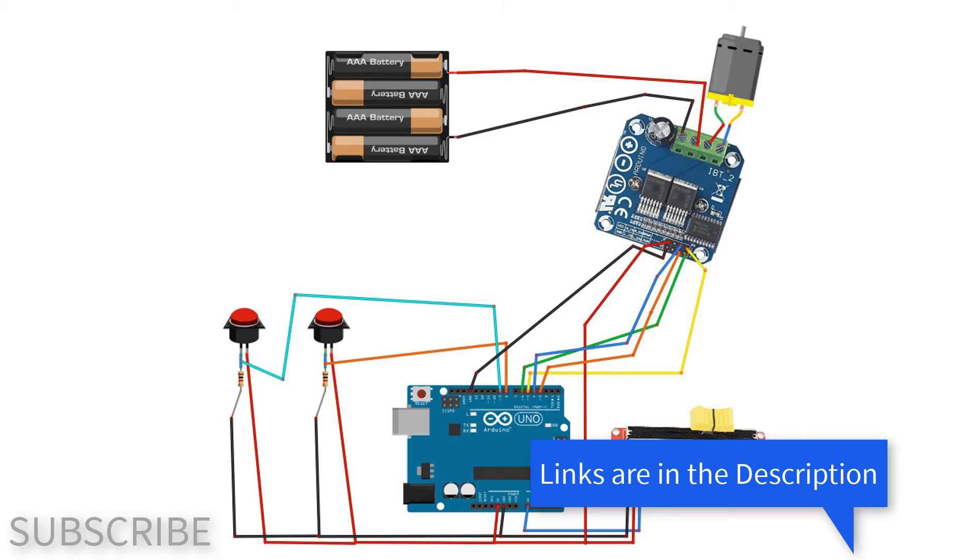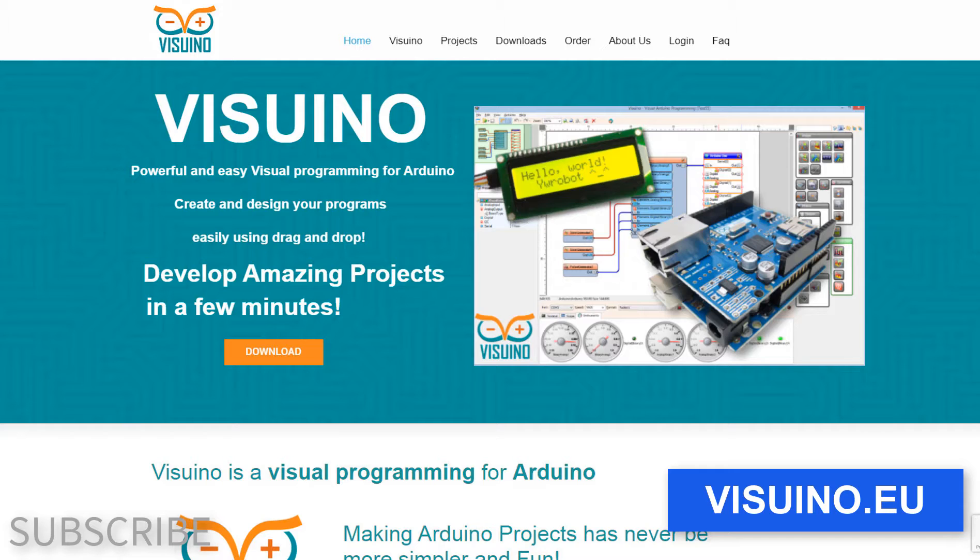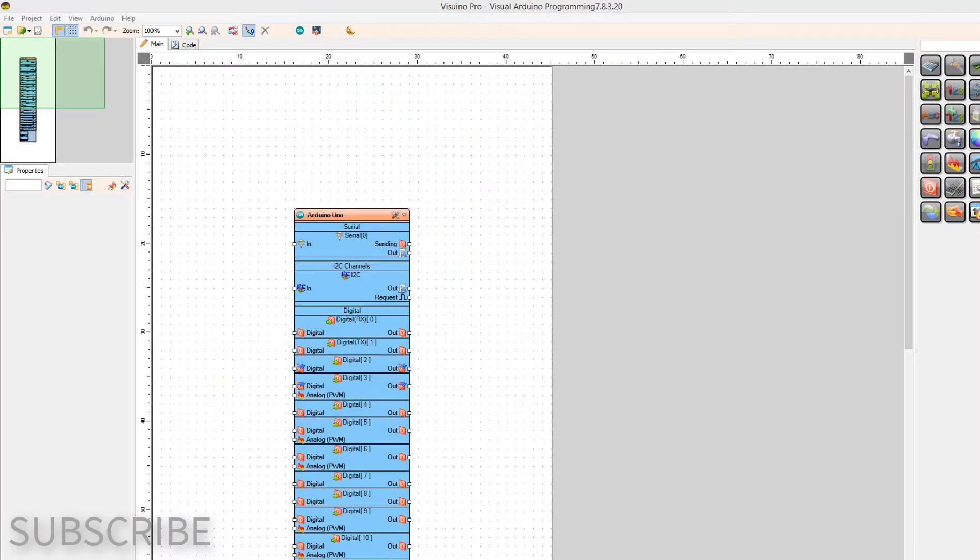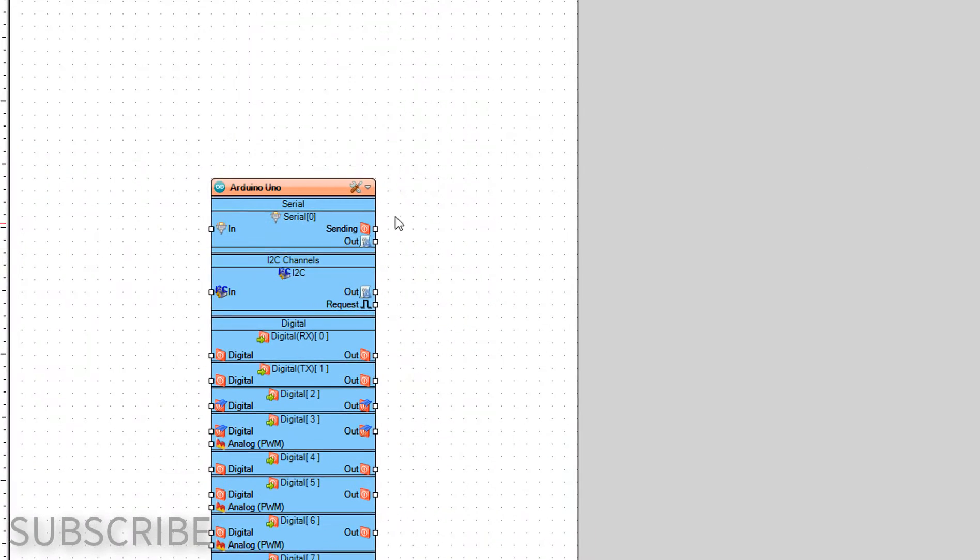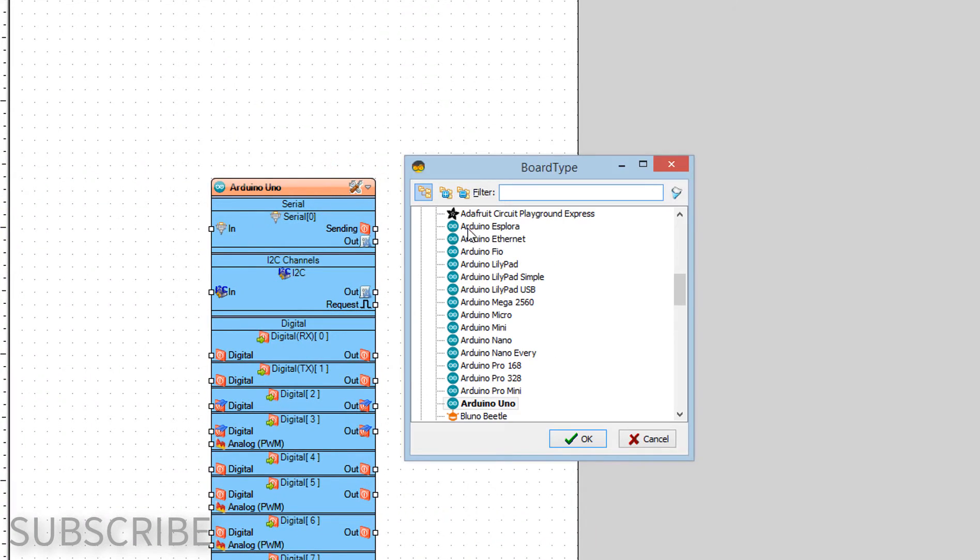Wire everything according to this schematic. Go to Visuino.eu and download and install Visuino software. Start Visuino and select the Arduino board, in our case it's Arduino Uno.